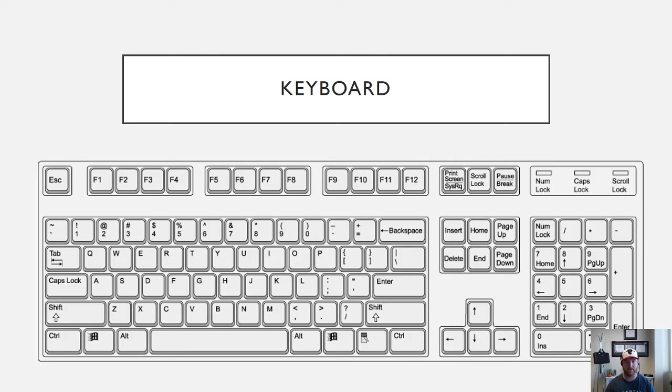Next up you have the Shift key. The Shift key can be used to capitalize letters and it's also used in a variety of different shortcuts.